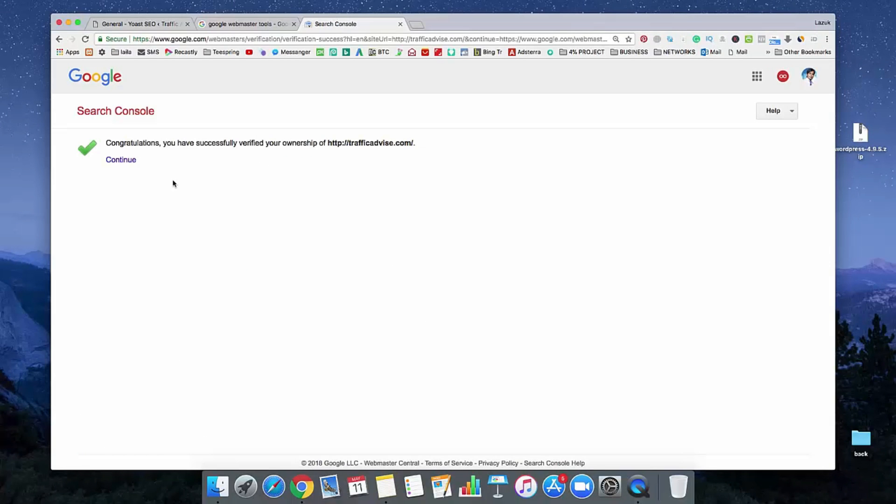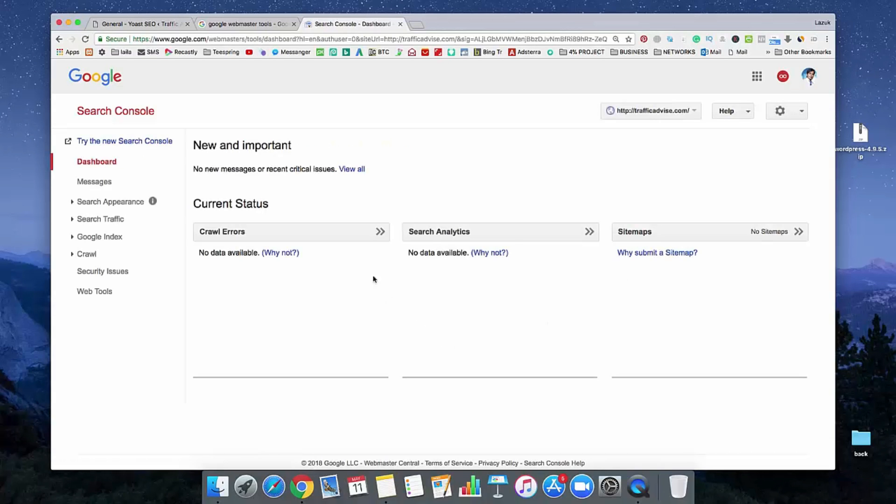See, we successfully verified our domain with Google Webmaster Tools. Click on continue. I hope you understand how we can connect and verify our domain with Google Webmaster Tool.